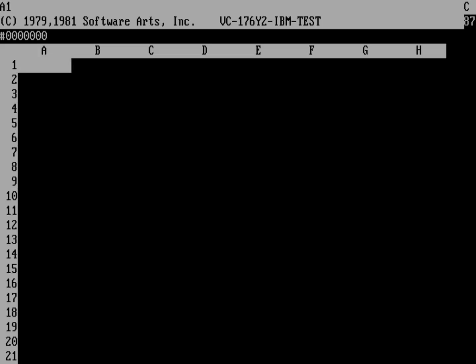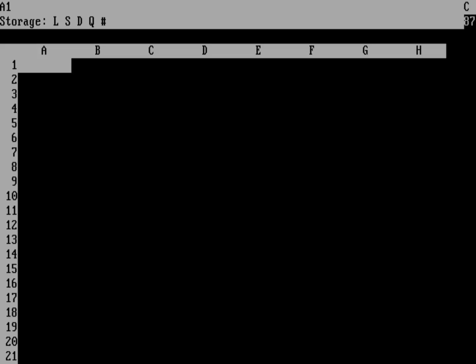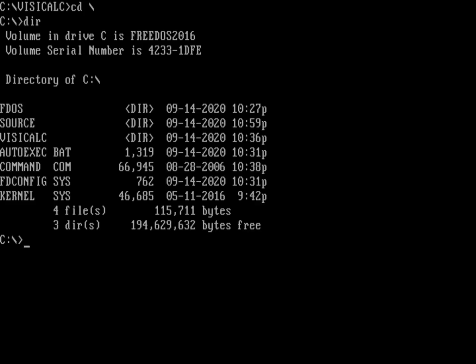So there's VisiCalc right there. We'll exit here with the storage menu, and then the quit menu, and then yes.